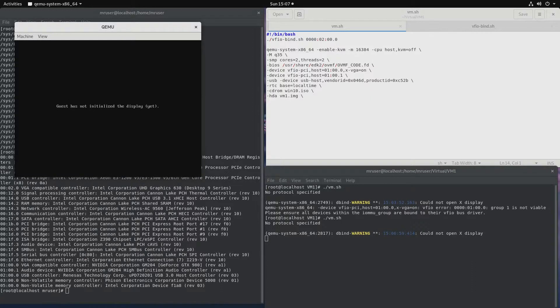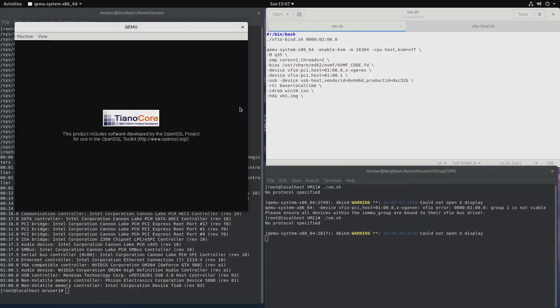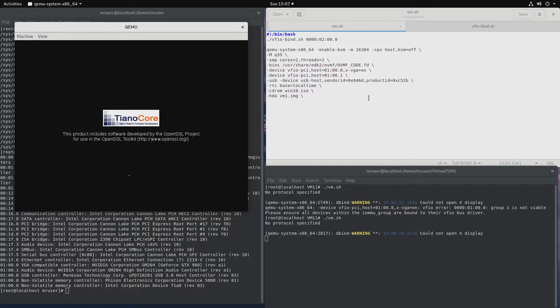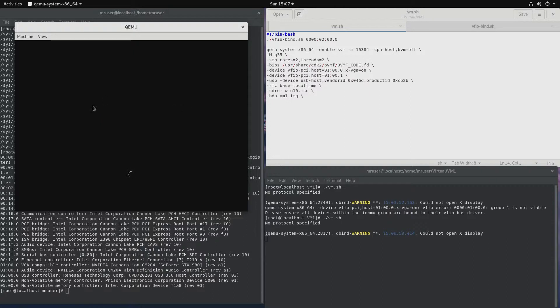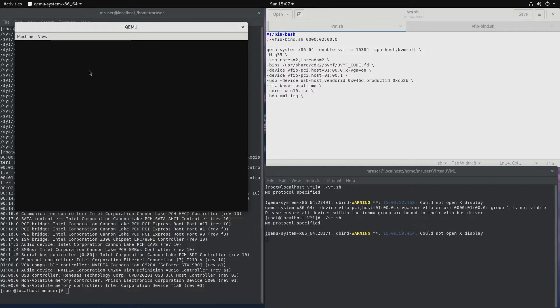And we get this popup here with the QEMU window. We also get an output on the monitor. But the reason why we get this QEMU window is because I removed the line that said VGA none. If we kept that, there would be no output, no graphical output on our host machine.